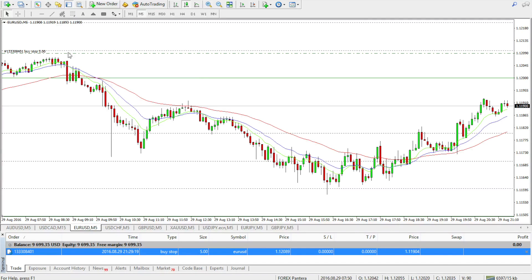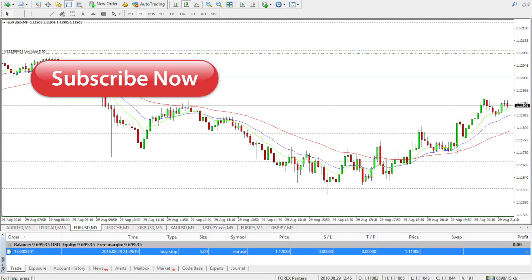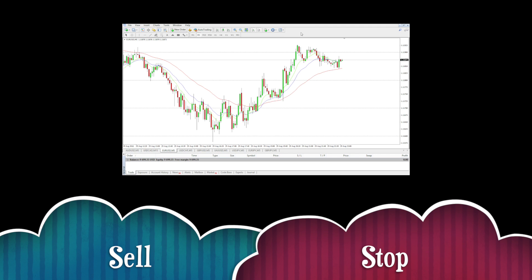So remember: the price needs to be higher than the actual market price to place a buy stop. If you want to see more videos, please subscribe to my channel — I'll be uploading a lot of interesting content. Let me know if you have any ideas and I'll make videos about them. Good luck with your trading! Next up: what is a sell stop order and how to place it.